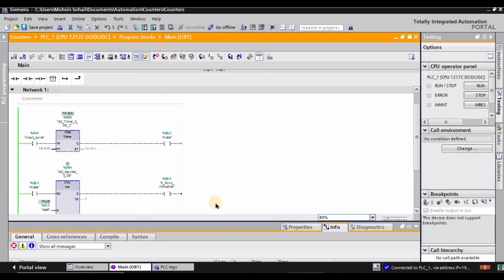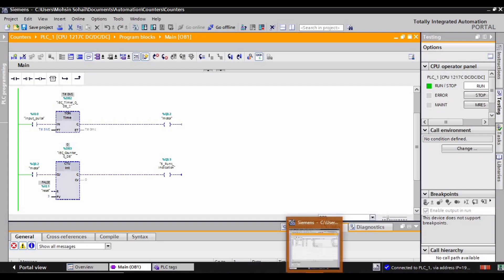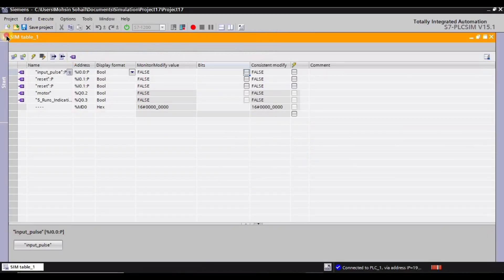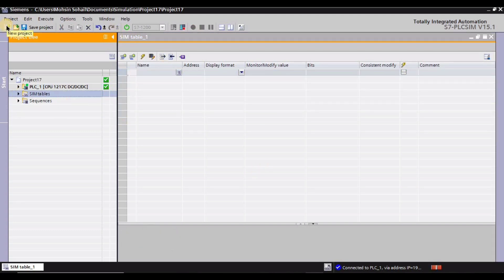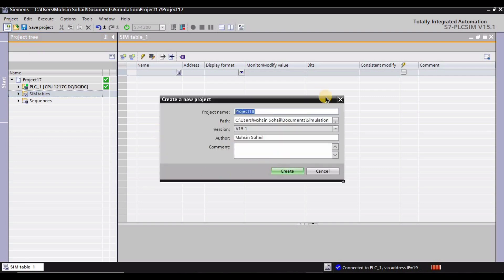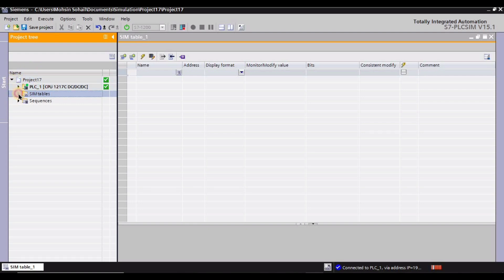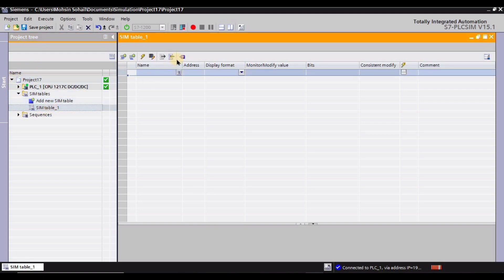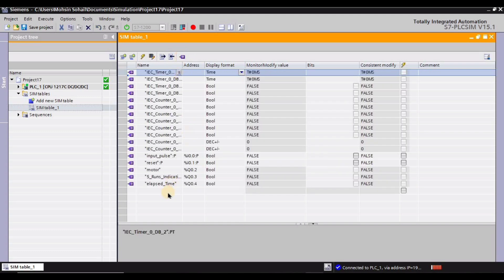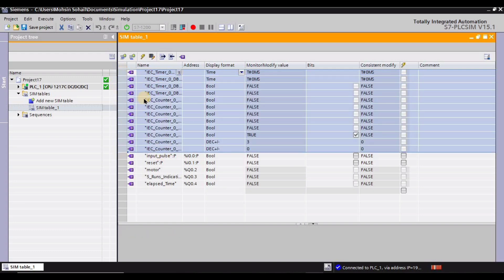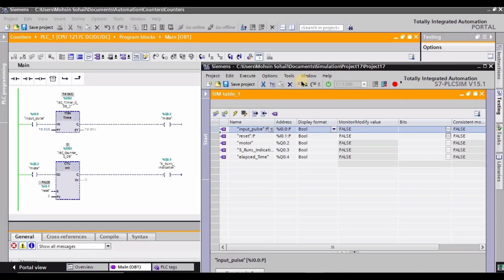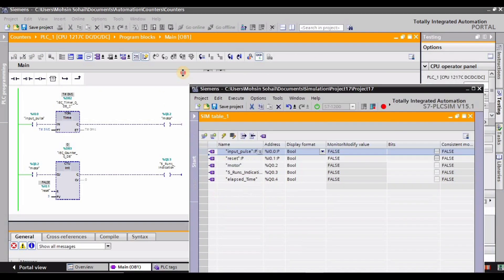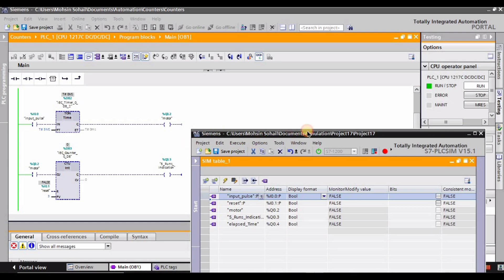I'm going to turn on monitoring mode — you will see a green line after turning it on. Let me explain the simulation window: when you turn on the simulation you can create a project by clicking 'New Project,' but I already have one created. A window will pop up and you need to go into the SIM tables, then click 'Load Tags' so all tags appear. I don't need the IEC timer tags in this tutorial, so I'll select all of them holding Shift and press Delete to remove them.